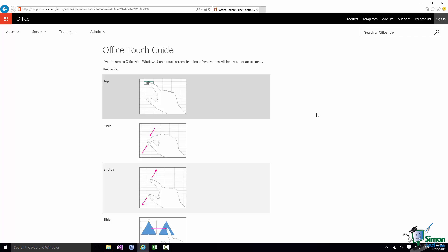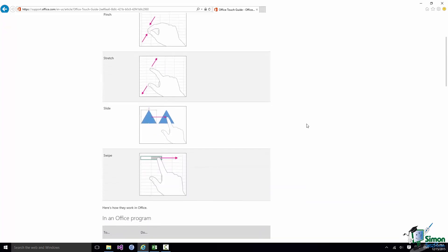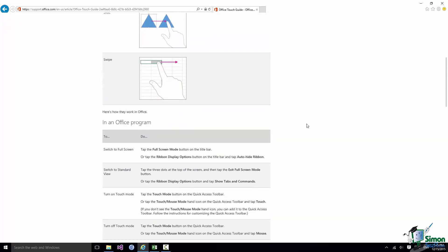And this Office Touch Guide really relates to Office 2013 not 2016. But pretty much what is here is still totally relevant to what we're doing in Project 2016.